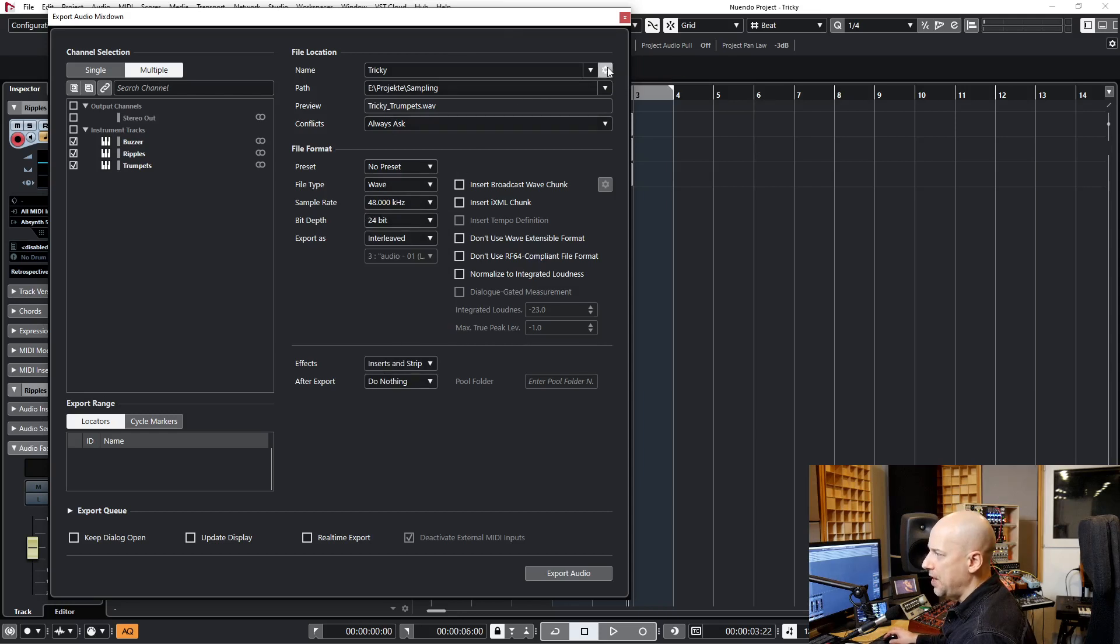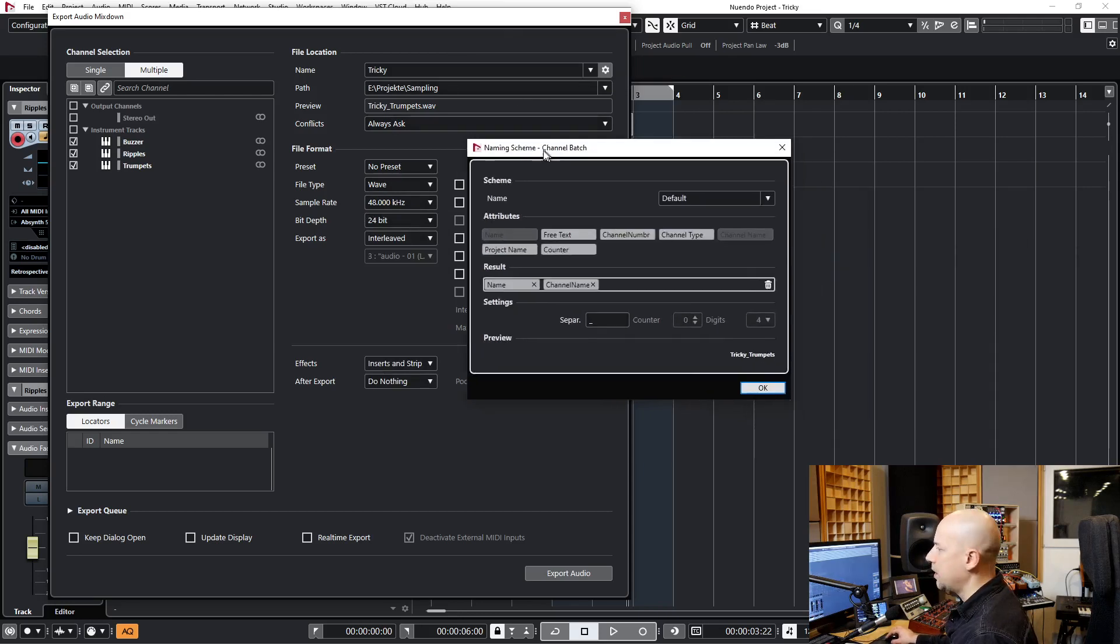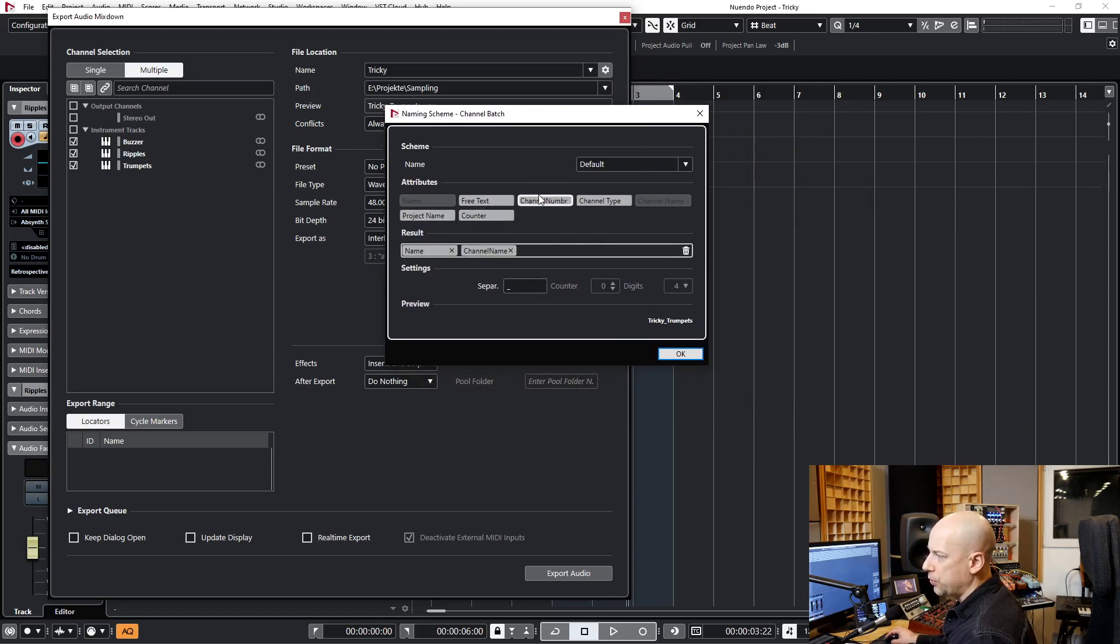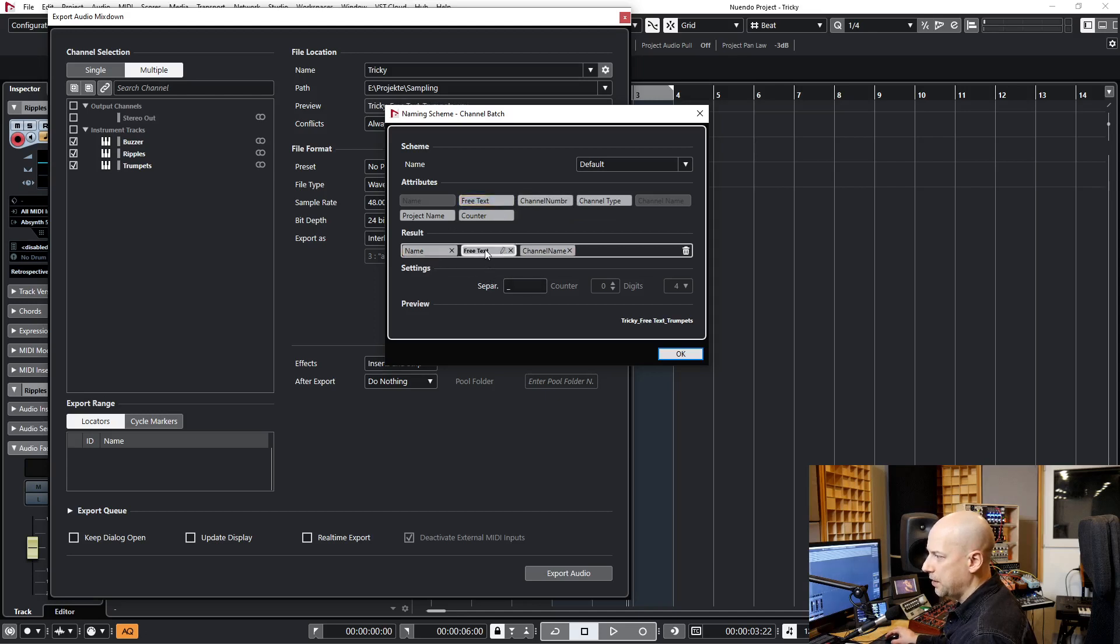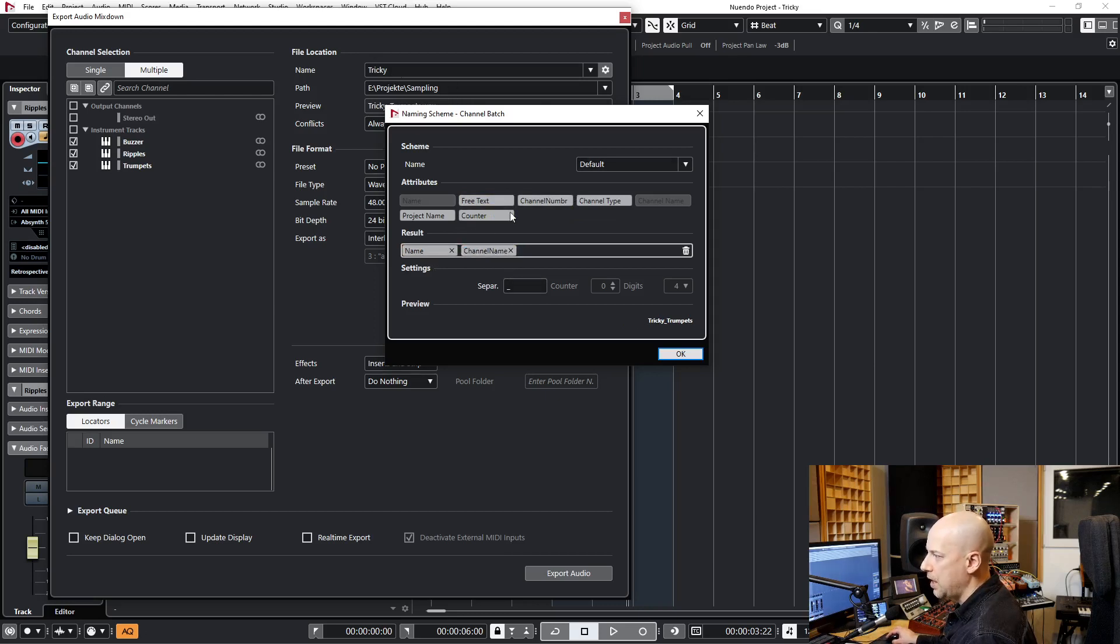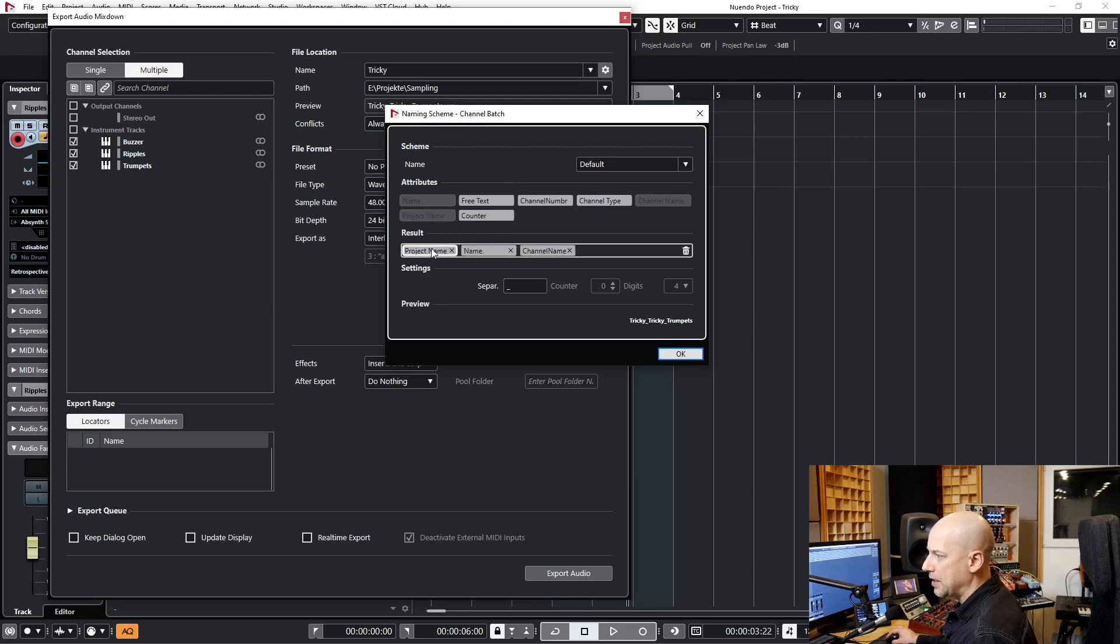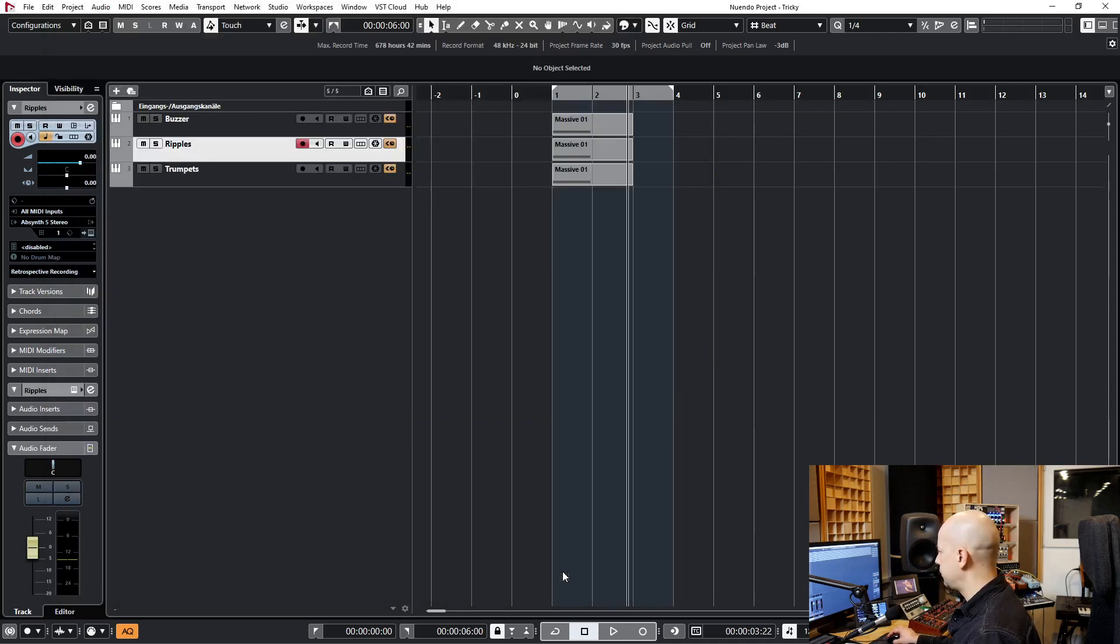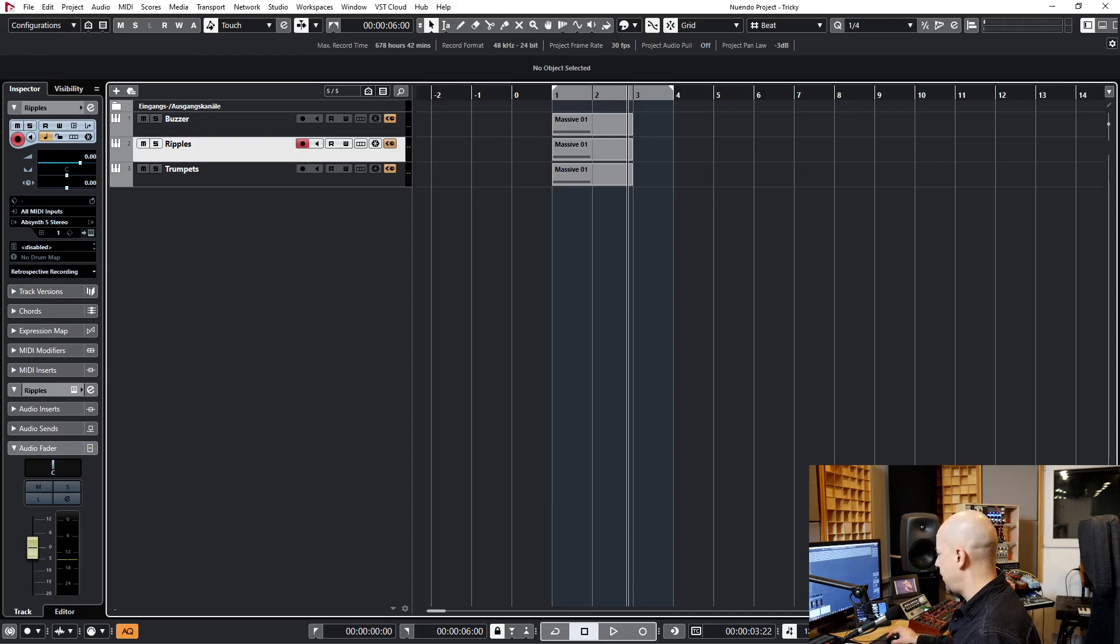And now we go to the naming scheme. Here we've got the name and then the channel name. We could go and say a free text, and the free text say we want to have Tricky or Tricky Samples, or we could use the project name. But let's say name and channel name. That's it. I choose Export. And that's it.